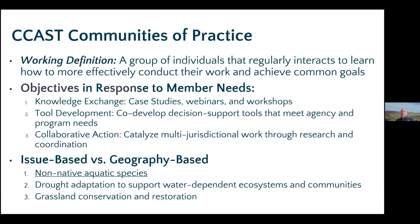Our community of practice is defined as a group of individuals that regularly interacts to learn how to more effectively conduct their work and achieve common goals. The three main areas of our work are: knowledge exchange through case studies, webinars, and workshops like this one; tool development responding to partner needs; and identifying opportunities for collaborative action where there's a need but nobody to facilitate moving things forward.